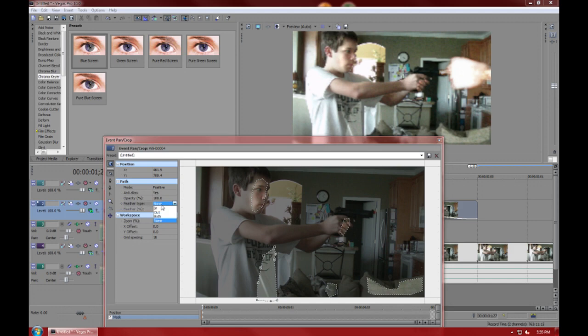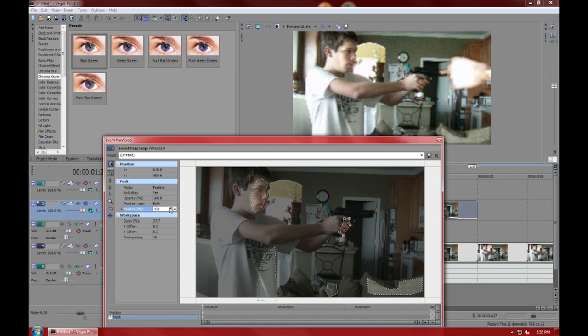You're going to do that to all of your masks till they all look smooth, and now you can start to see the effect taking place with the gunshot.